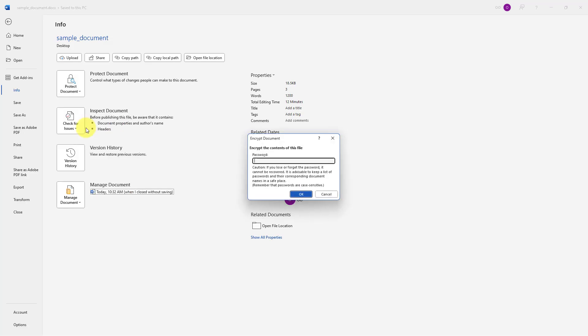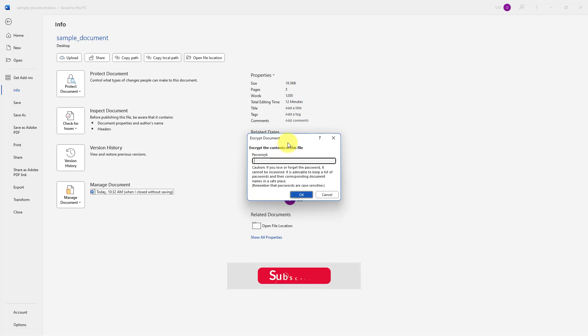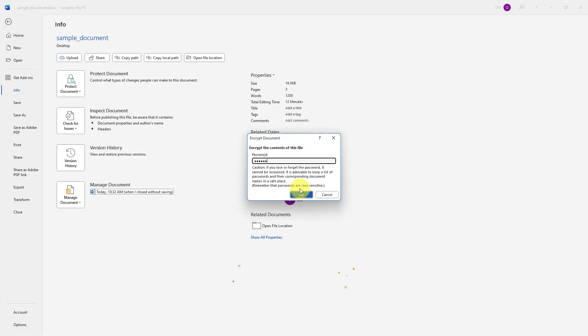It will open up a pop-up window where I can define a password. I will just type 123456, click OK, and I will need to do it again — 123456.